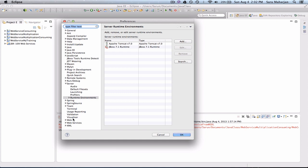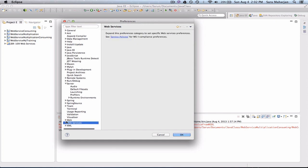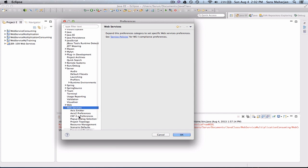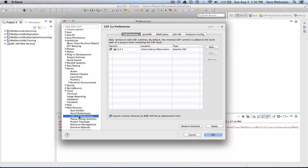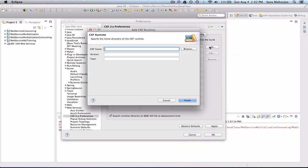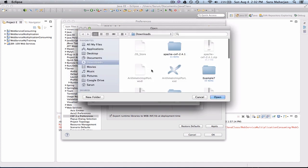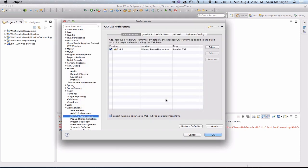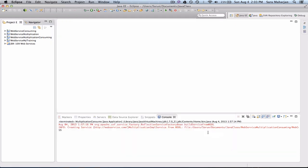And go to Web Services. And we'll be using CXF 2.0 preferences. And here, it's already added here, but you need to add your Apache CXF 2.4.1 or whichever version you have. Add this, open, and finish. Then you check this. Make sure you check this and make sure you check this one. And apply and OK.